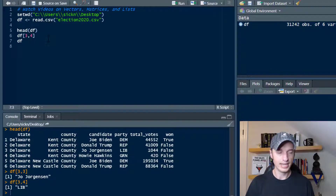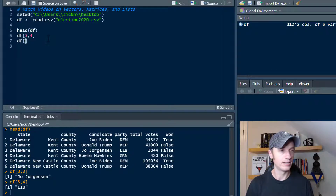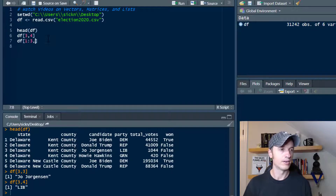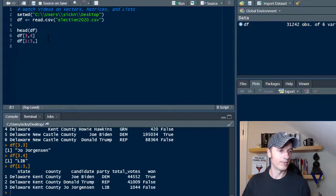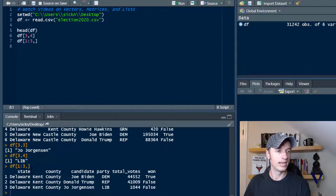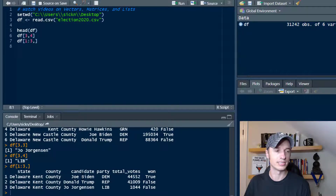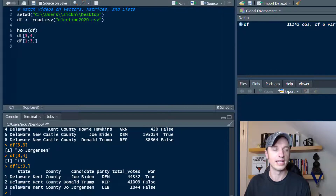Moving on, we can go ahead and select a subset. If we want the first three rows and then throw a comma, we get the first three entries of our data frame — Joe Biden, Donald Trump, Joe Jorgensen — and how they did and all that type of stuff.